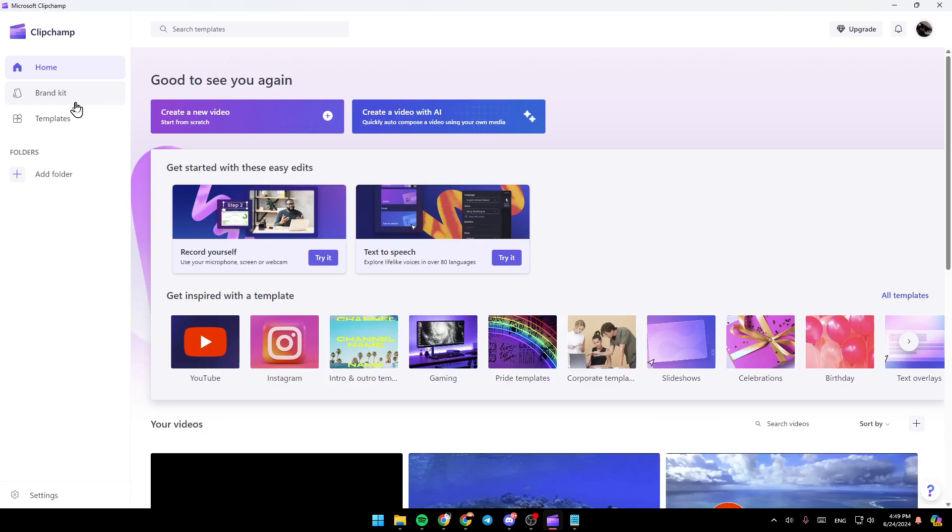You're going to find the home section, brand kits, templates, and here you're going to find all of your folders. Right here, you're going to find the option to create a new video, and from here, you can create a video with AI.